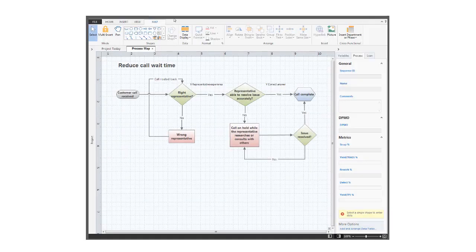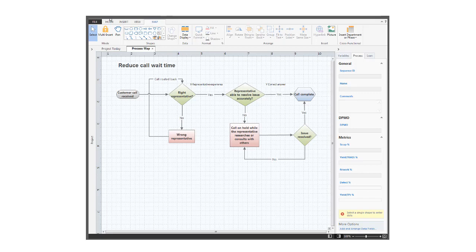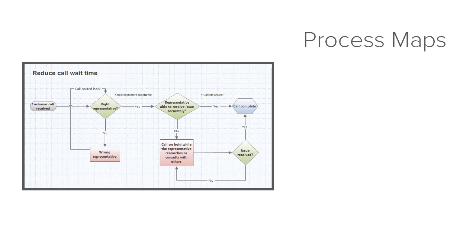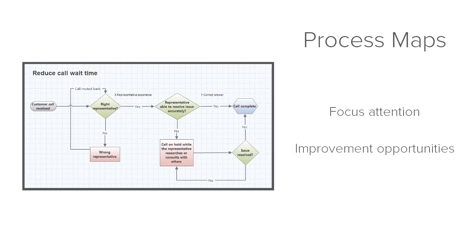At any point in creating your process map, you can create a PDF of the map when you choose File Export. Process maps make it easy for you to focus your attention on the areas of your process that offer the most improvement opportunities. For more information and videos, go to www.minitab.com.